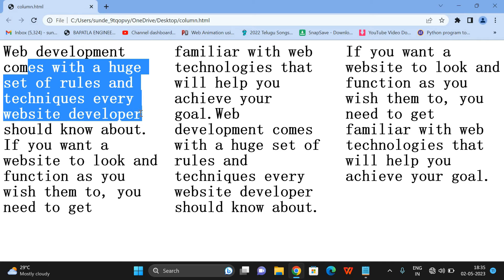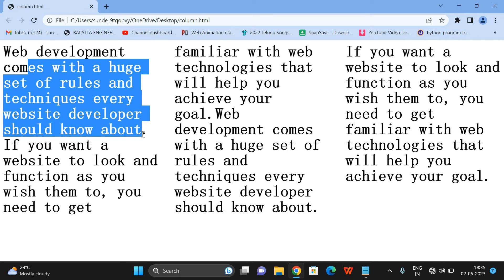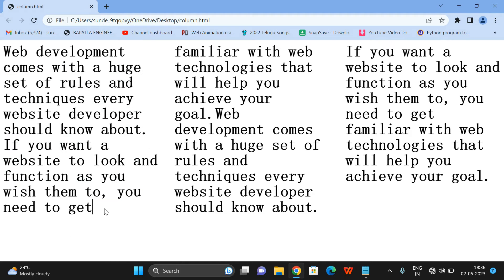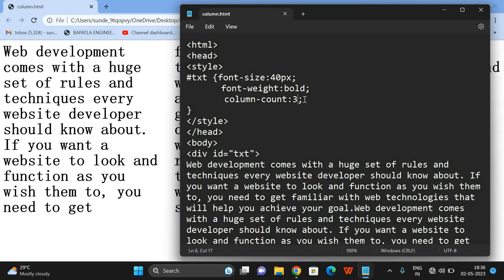You can see the content reads: 'Web development comes with a huge set of rules and techniques every website developer should know about. If you want a website to look and function as you wish, you need to get familiar with web technologies.' After one column ends, reading continues in the next column.